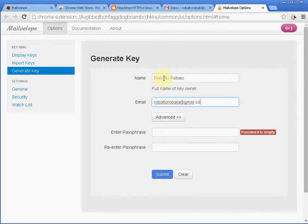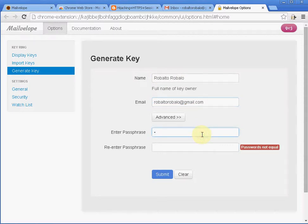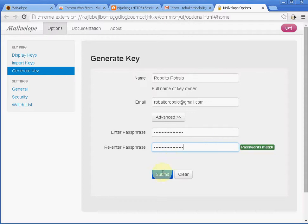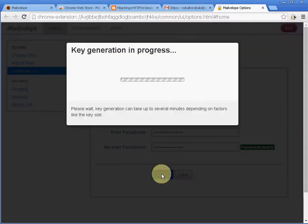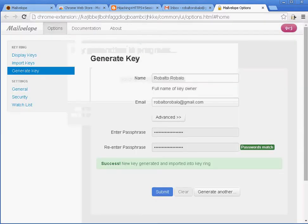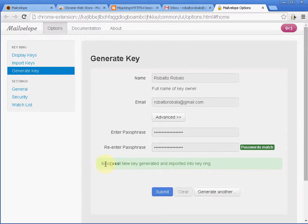This is my email. And I'm going to create a private key which is a passphrase. And now it's generating the key pair. And here's the message saying that the key pair was generated.